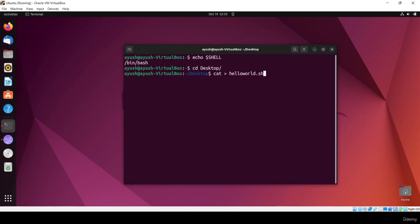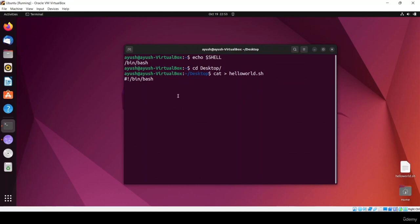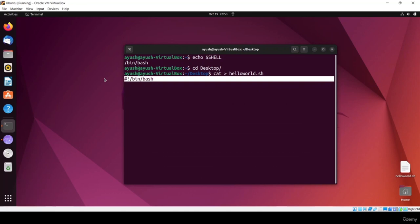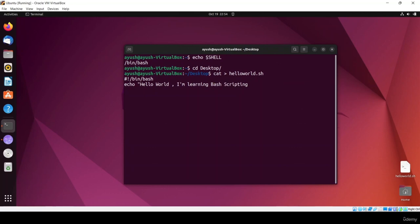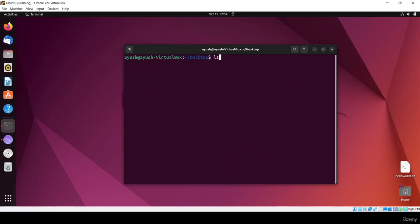Now we have to create the first script — the hello world script. We'll create a file called hello_world.sh. We use the .sh extension because we are creating a shell script. Now I'll use the shebang line: #!/bin/bash. This line basically tells the shell which interpreter to use — here I'm defining that I want to use bash. Then I write: echo 'Hello world, I am learning bash scripting'.